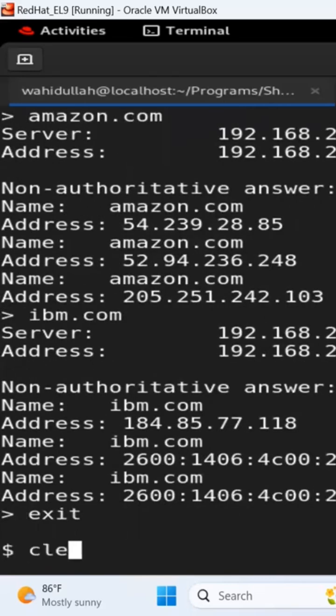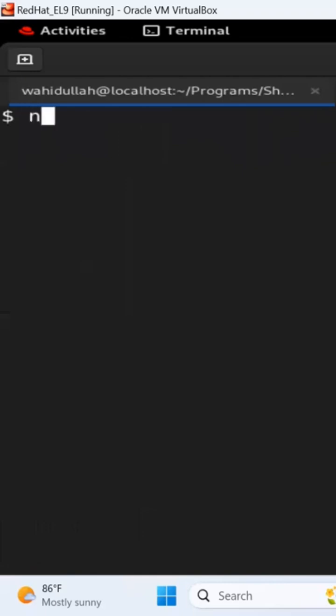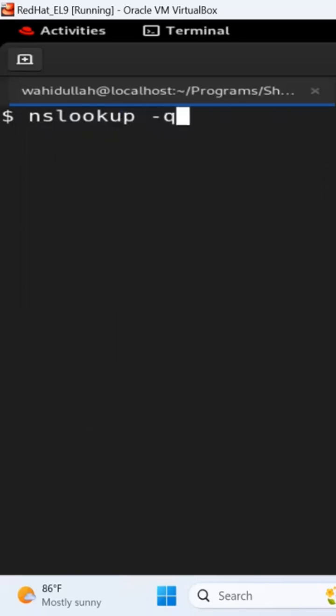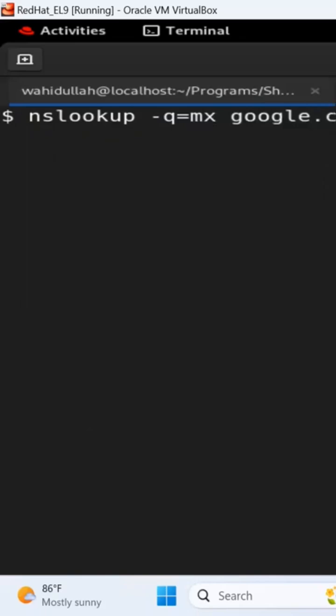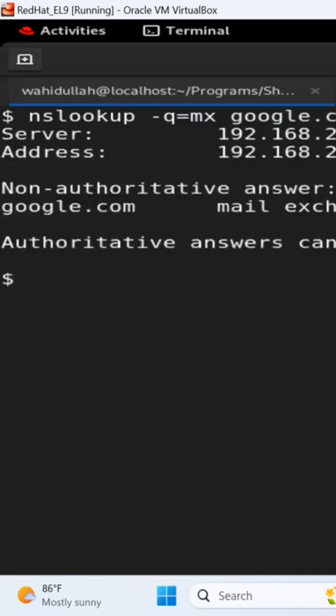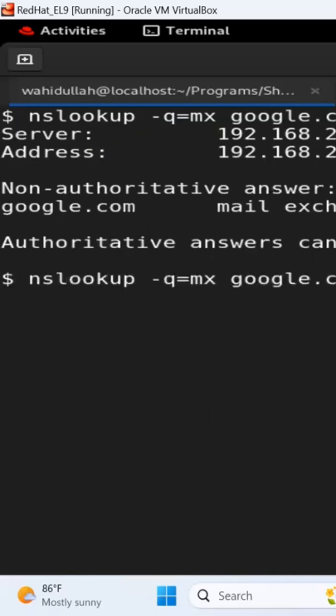type in exit and you do it. nslookup also has some cool parameters. -q is query, is MX record, mail exchanger record. If you say what is the mail exchanger record for Google, you will see smtp.google.com mail exchanger, and similarly what is